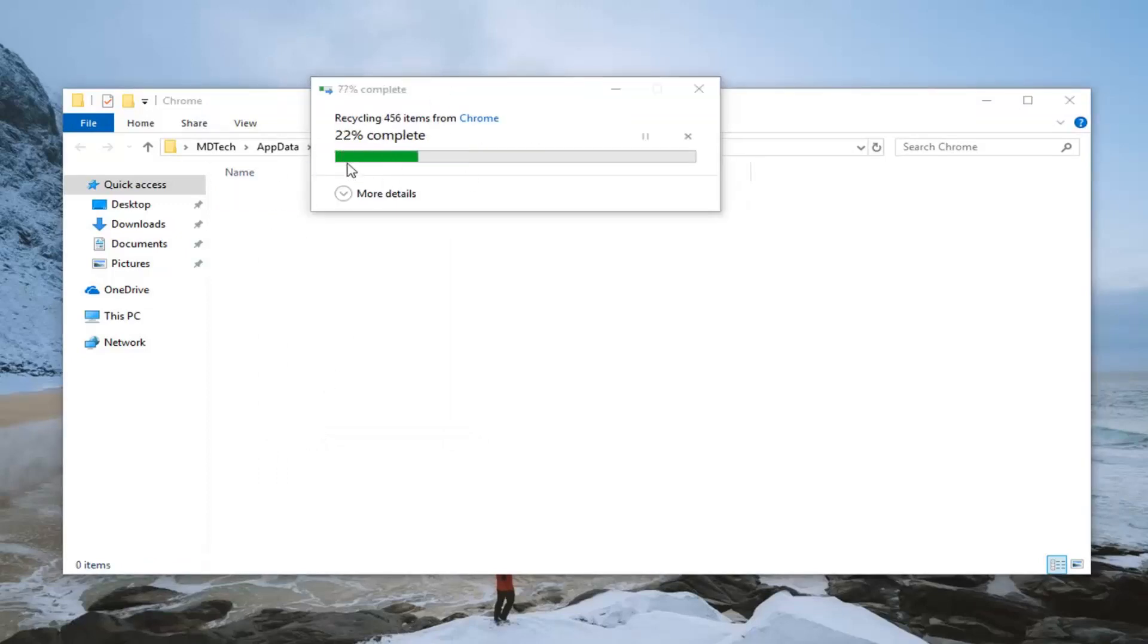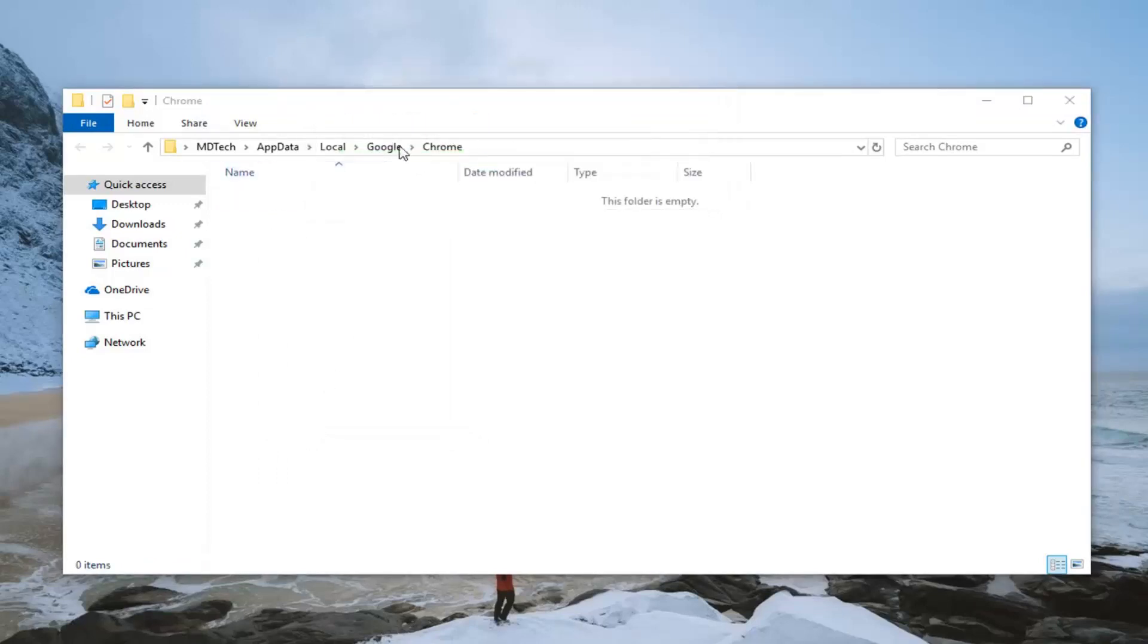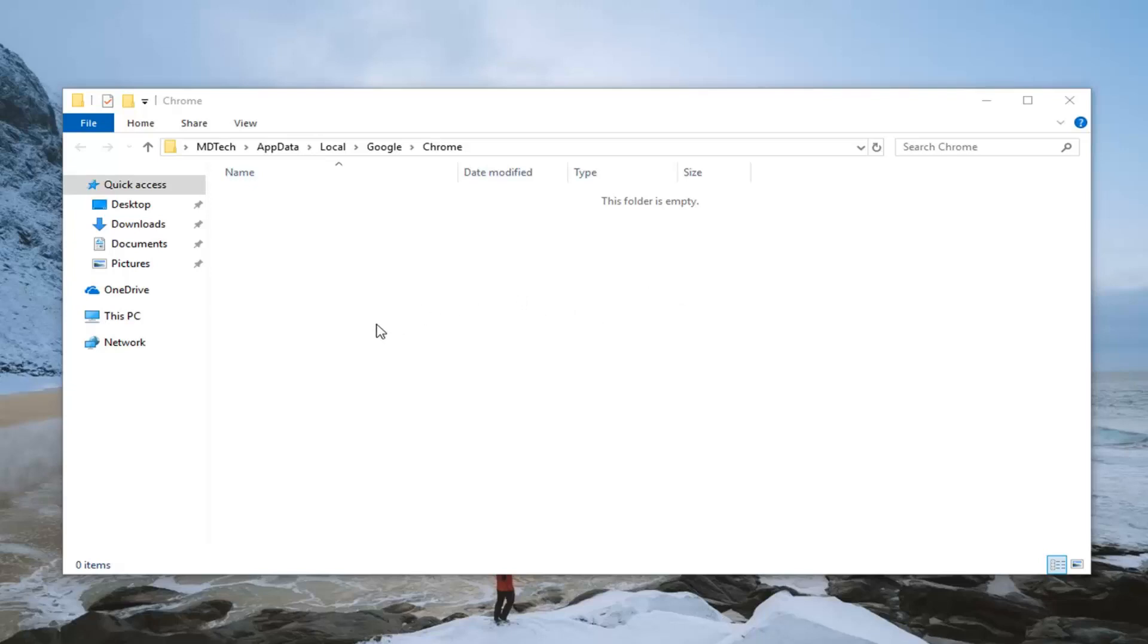This isn't actually deleting a Google account or anything like that. This is just going to be freeing up the web browser so it won't be directly tied to user account profile. Perhaps there's some sort of corruption in between the connection. This should hopefully clear it out and reset it. Pretty much that's the idea of what we're doing here.